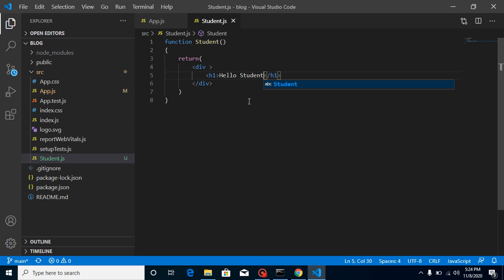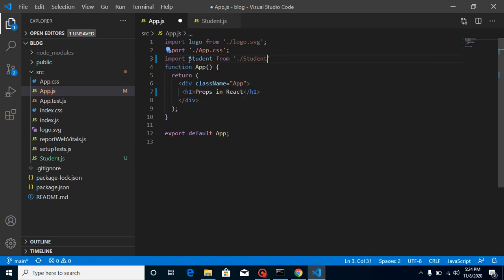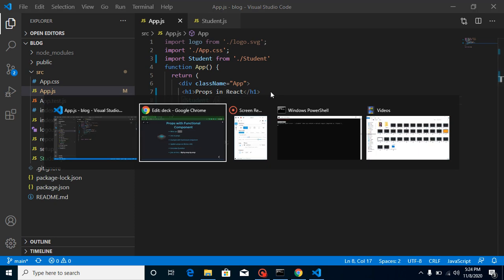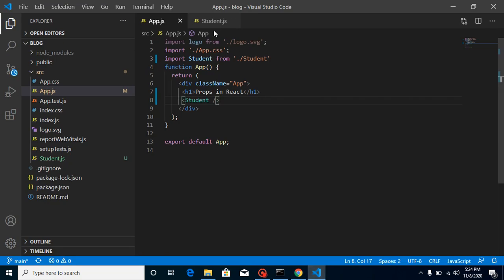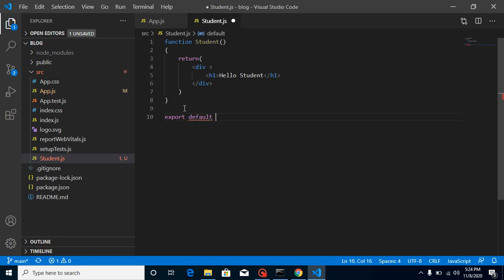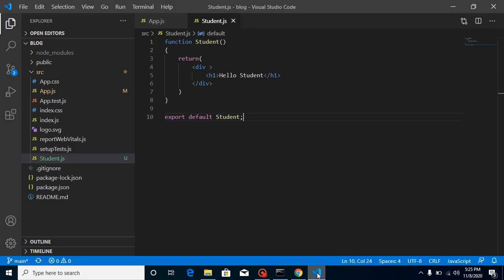This is a basic component. Now let's import and use it inside the App component. Write here: import Student from the Student component. Let's import it and close it like this, and check the output. I need to export it - I forgot. So just put here: export default Student. Now this is working fine.